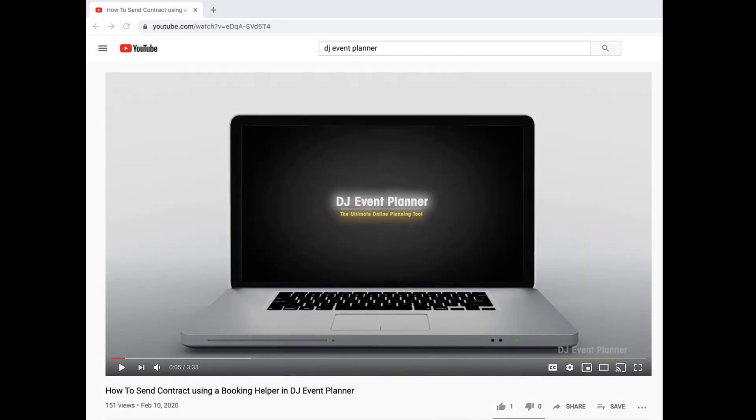We do have a video tutorial of how to create a specific booking helper labeled how to send contract using a booking helper located on our DJ Event Planner YouTube channel.